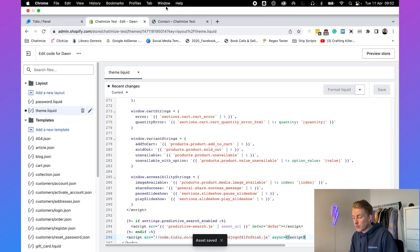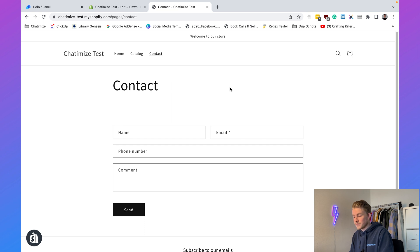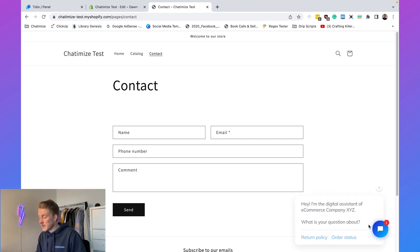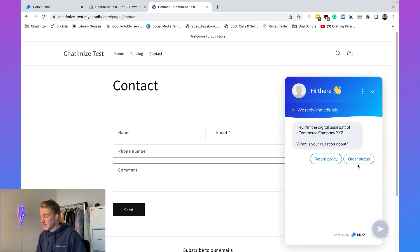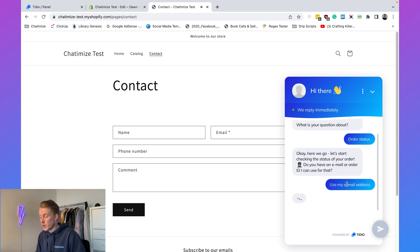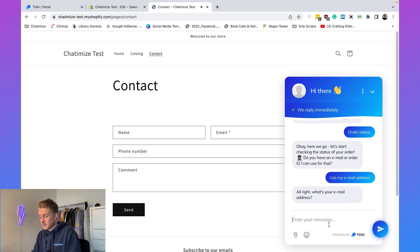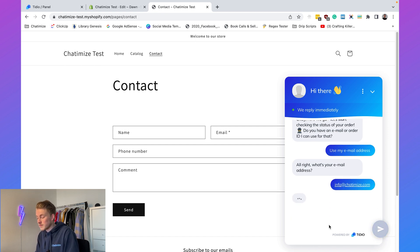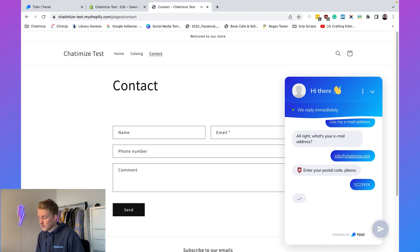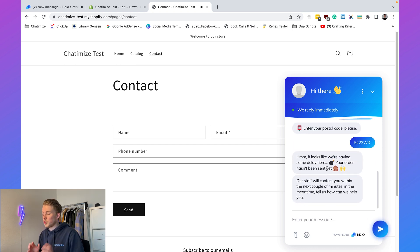Going to our website, the Tidio widget now appears automatically, saying 'Hi, I'm the digital assistant of e-commerce company XYZ. What is your question about?' We can choose 'Order Status,' enter an email address and postal code, and it returns a response — confirming everything is working correctly.